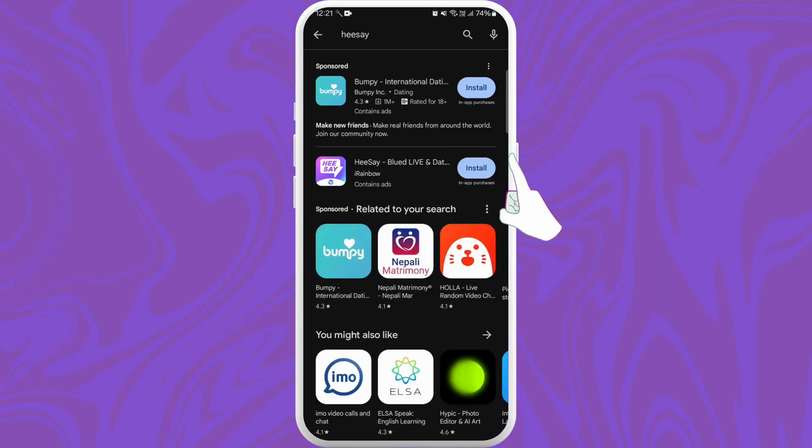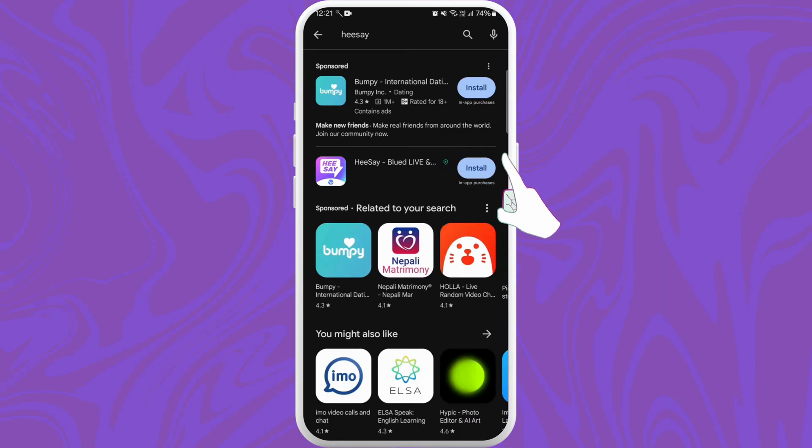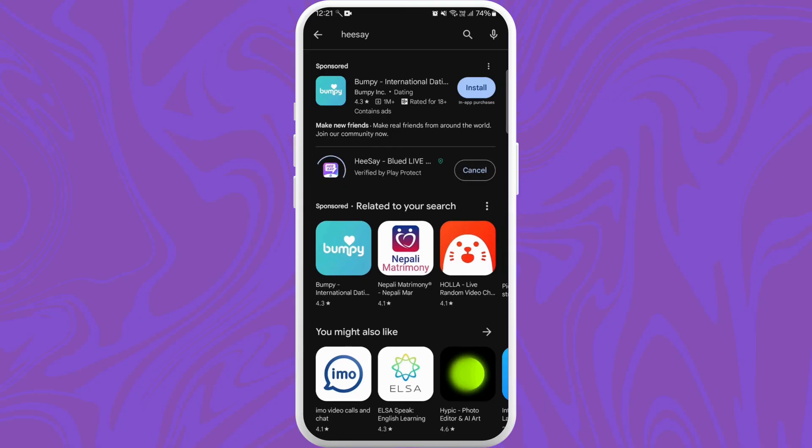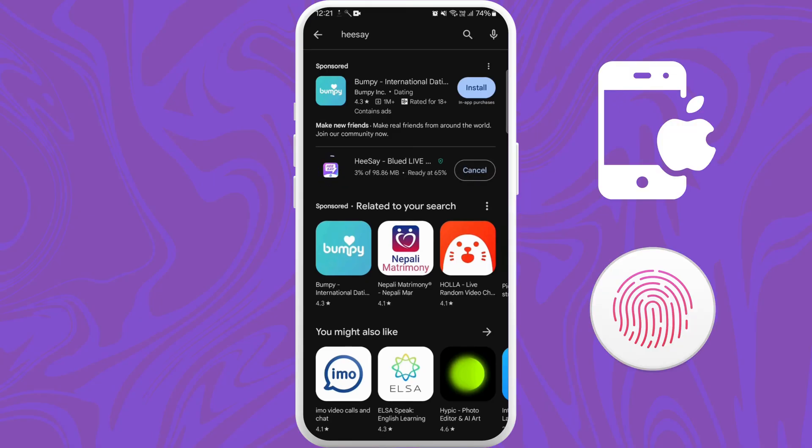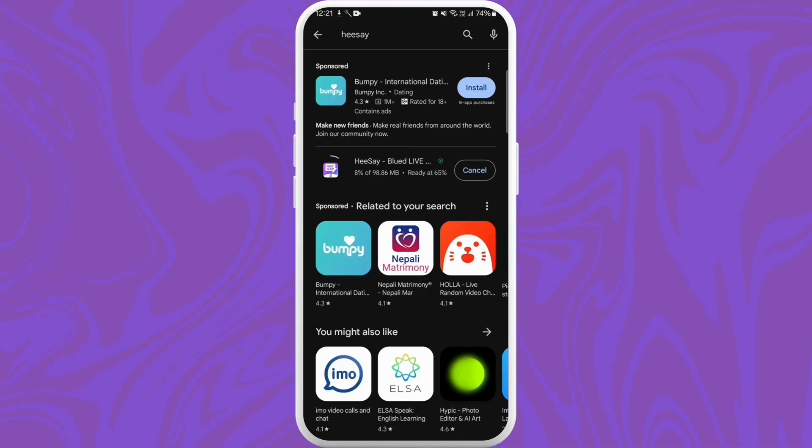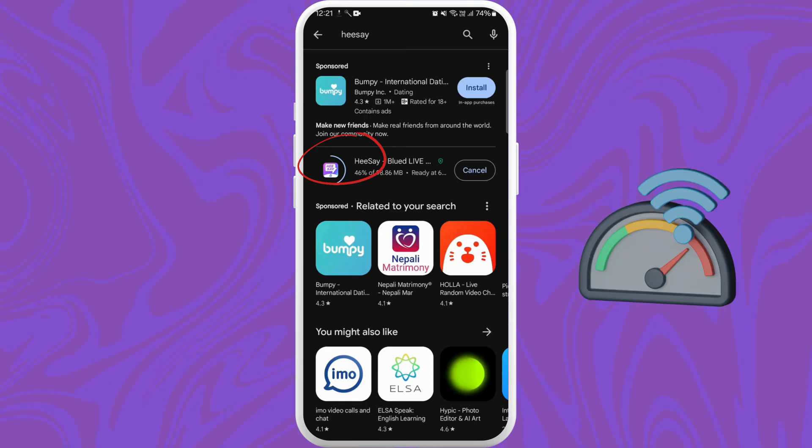Tap on it to start downloading the app. You might need to enter your Apple ID password or use your fingerprint to confirm the download if you are on an iPhone. On Android, it will directly start to download. The download process might take a few moments depending on your internet speed.